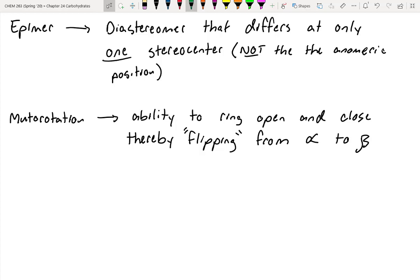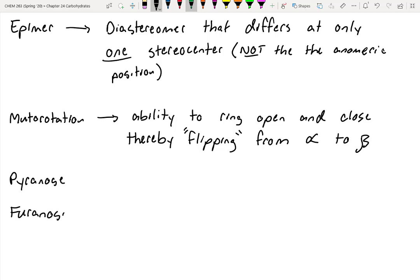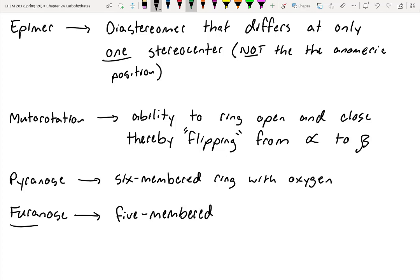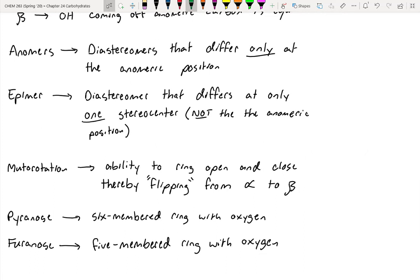The last two terms show up a lot in biochemistry: pyranose versus furanose. Pyranose is a six-membered ring with oxygen. We haven't seen the pyranose prefix very often, but we have seen furan — that was the five-membered ring with oxygen that was aromatic with double bonds. So furanose is going to be our five-membered ring version. Sometimes you will see ring-closed carbohydrates that instead of being six-membered rings are five-membered rings; these are called furanoses. We'll delve into the chemistry behind these carbohydrates in the remaining portion of the chapter.